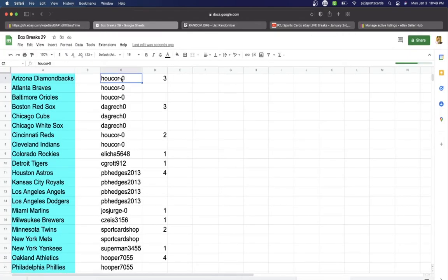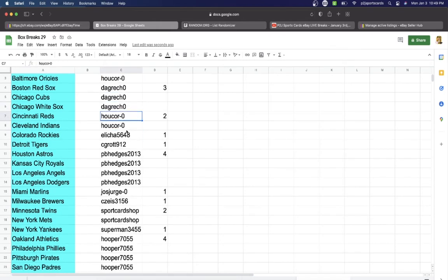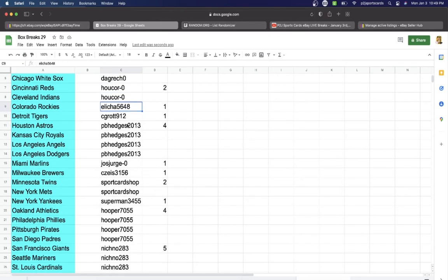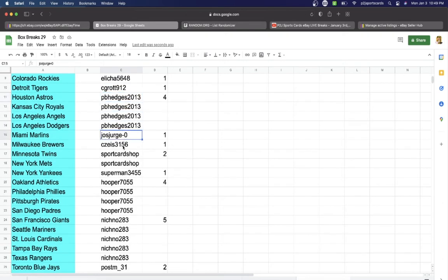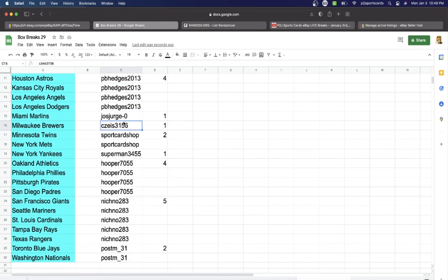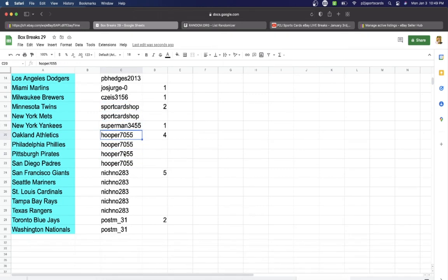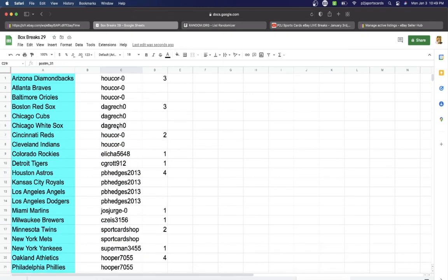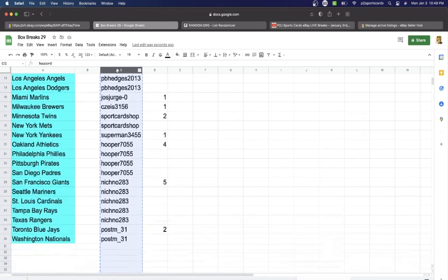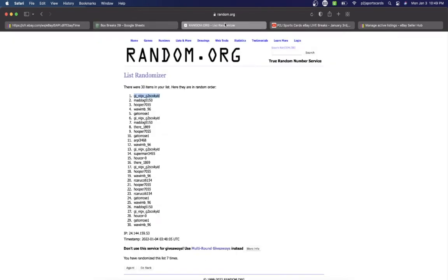And I'm in the break. We have Hukor, 3 spots. Dagwitch, 3. Hukor, 2. Eli, 1. Grot, 1. Hedges, with 4. Joss, 1. CZ, with 1. Sport Card Shop, 2. Superman, 1. Hooper, 4. Nichino, 5. Post, with 2 spots.